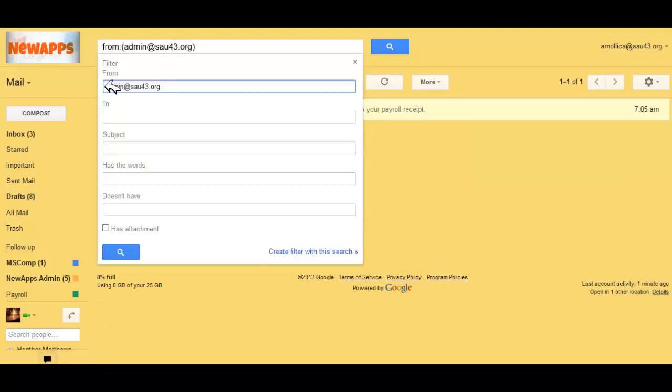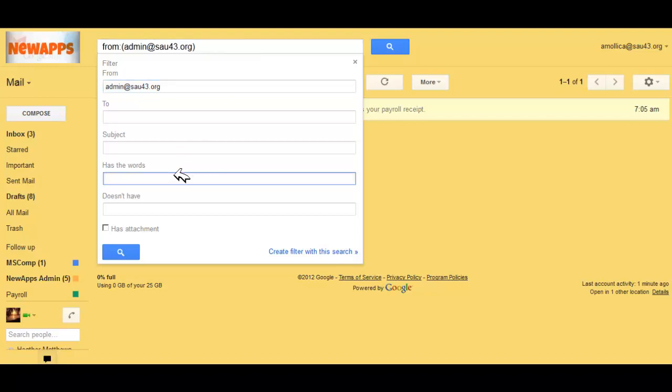Now, not necessarily when admin at SAU 43 sends me mail will it be a payroll receipt. But if the subject has the words payroll in it, and it comes from admin at SAU 43, I want to create a filter with this search.